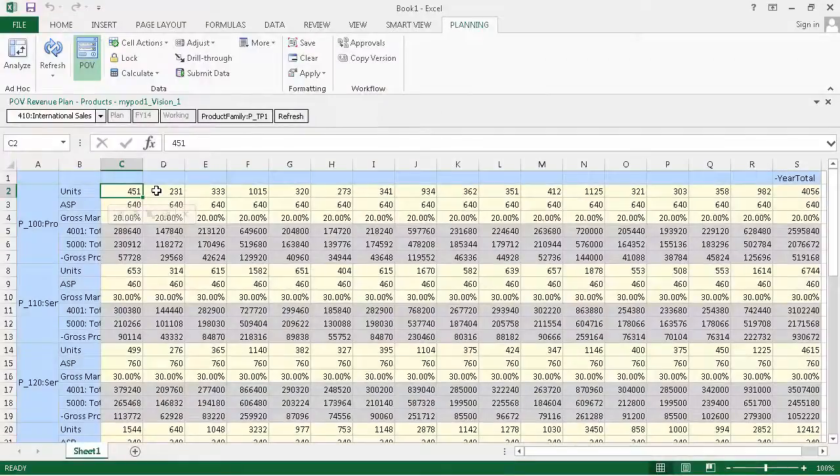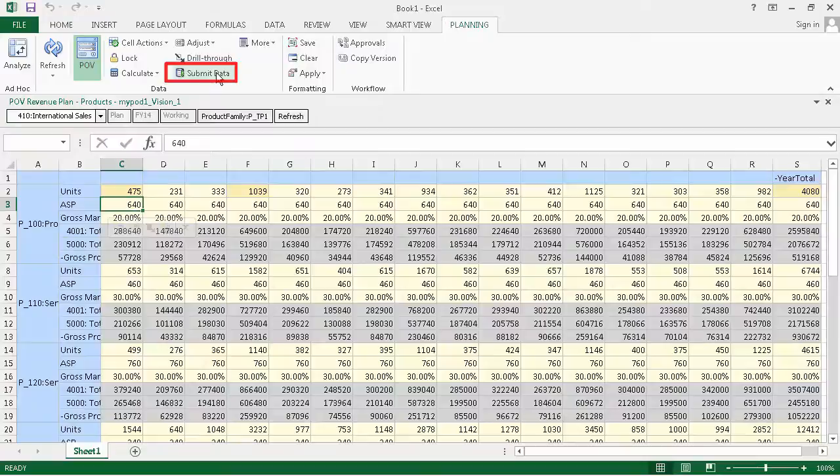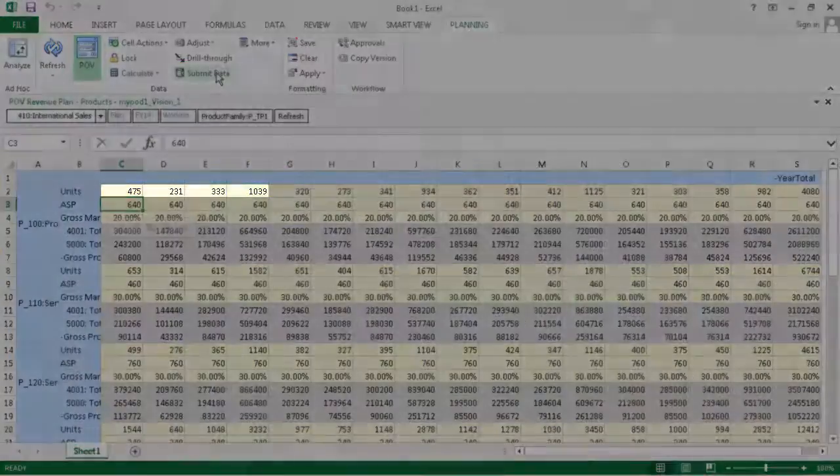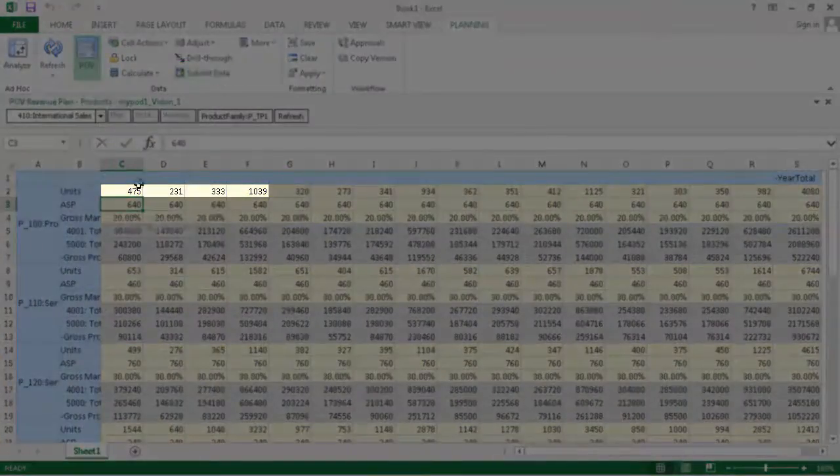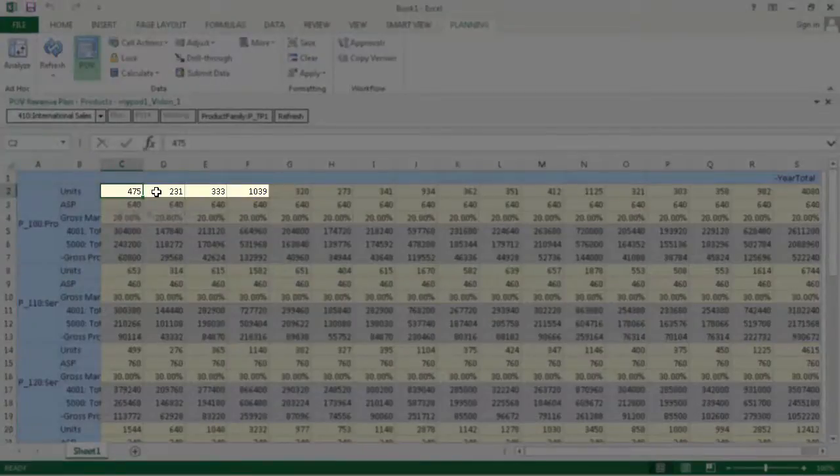Let's try again. This time, I'll save the new value using the Submit Data option on the Planning Ribbon. The cell color changes back to light yellow, and the new value is saved to the application.